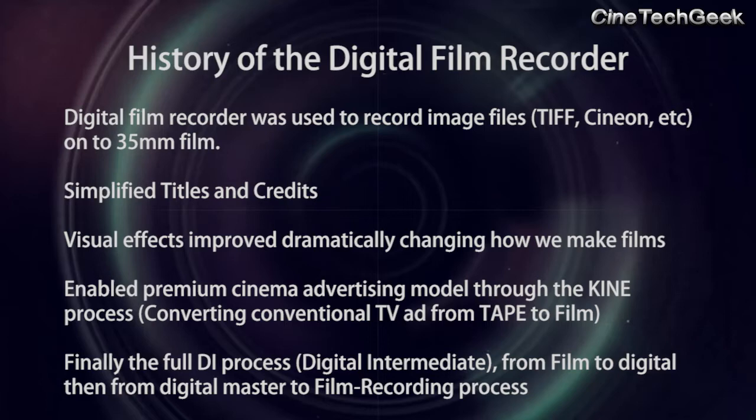And over the ten years between 2000 and 2010, filmmakers embraced the DI, the digital intermediary process, the process of digitizing the entire film and recording it out to 35mm film.